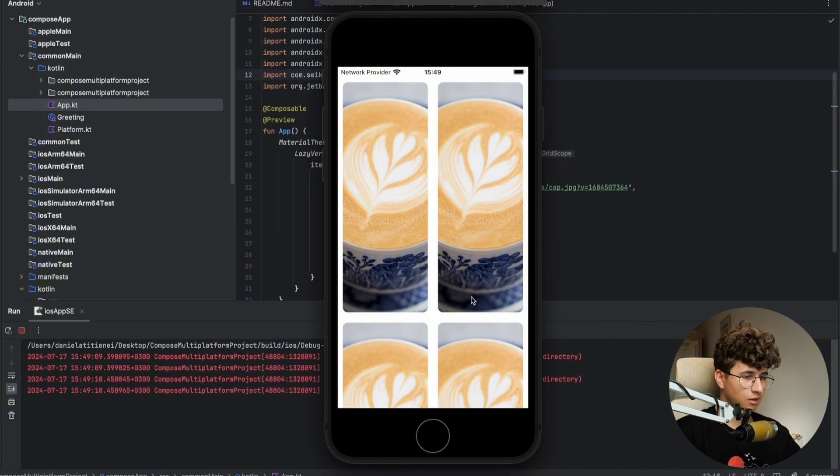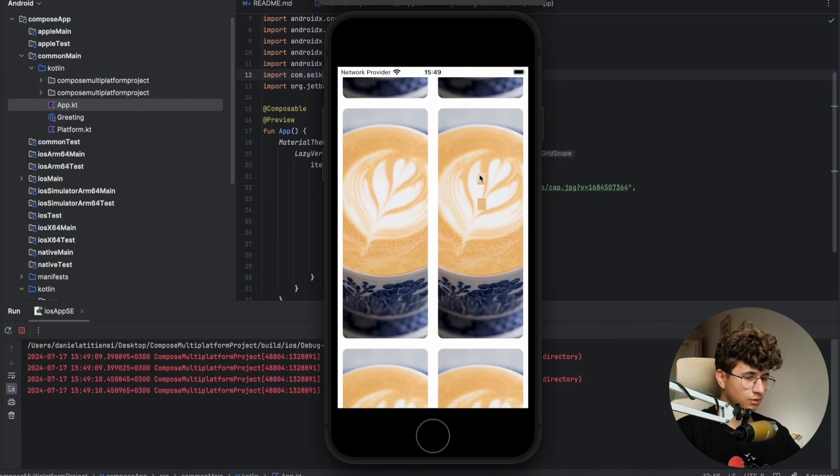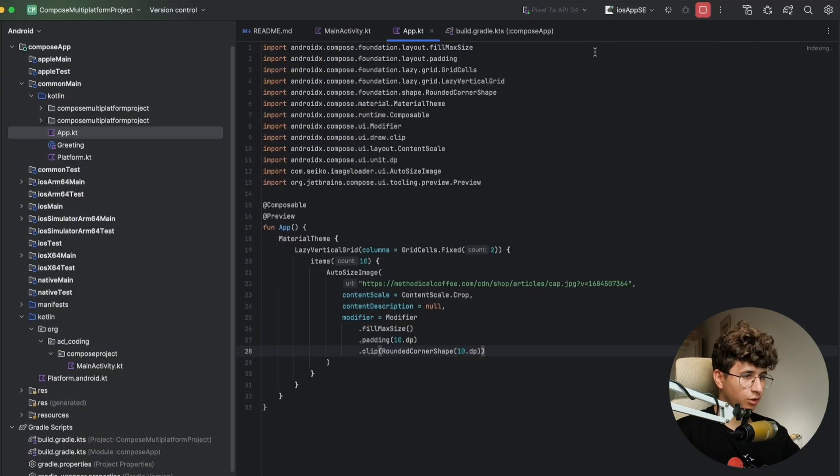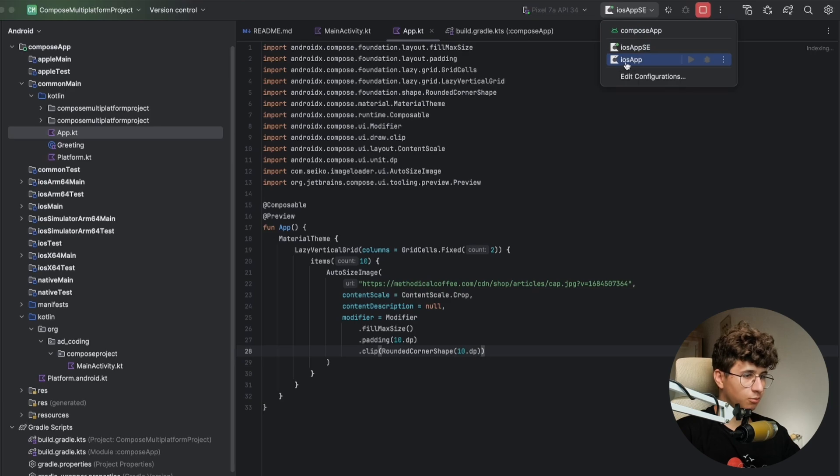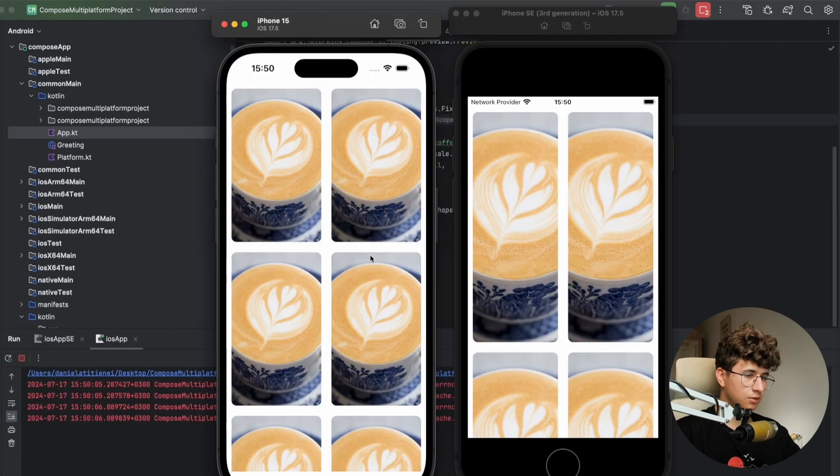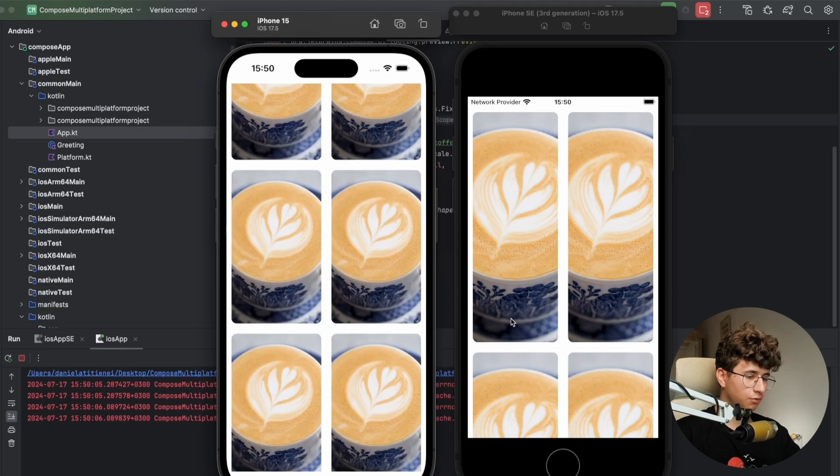Okay. As you can see, this is how it looks on the iPhone SE. We can also run another iOS emulator by changing to this one and hit run. And this is how it looks on the iPhone 15.